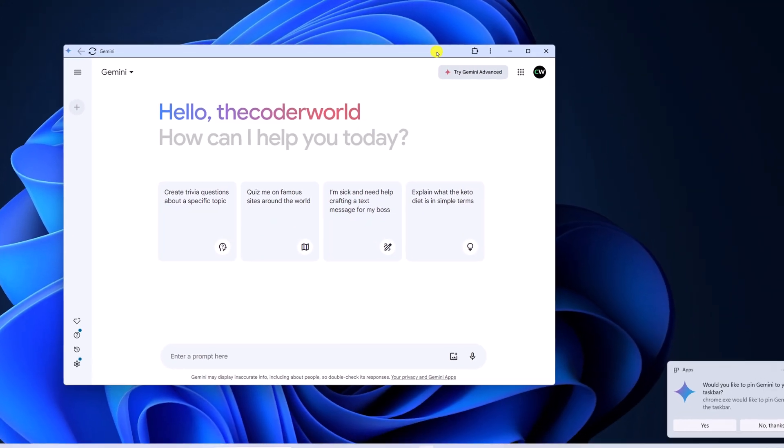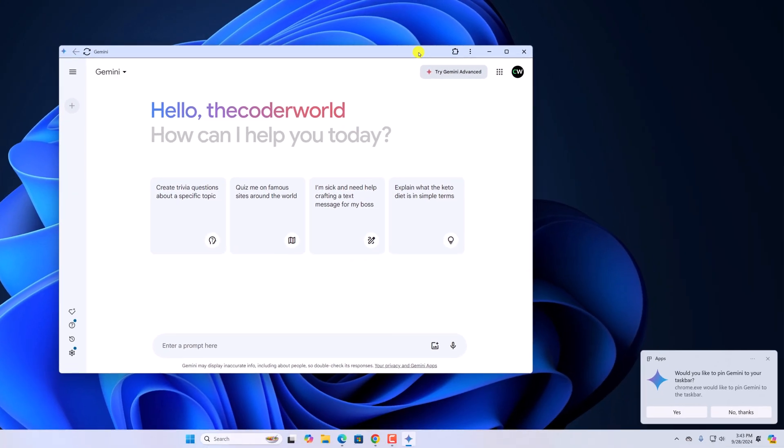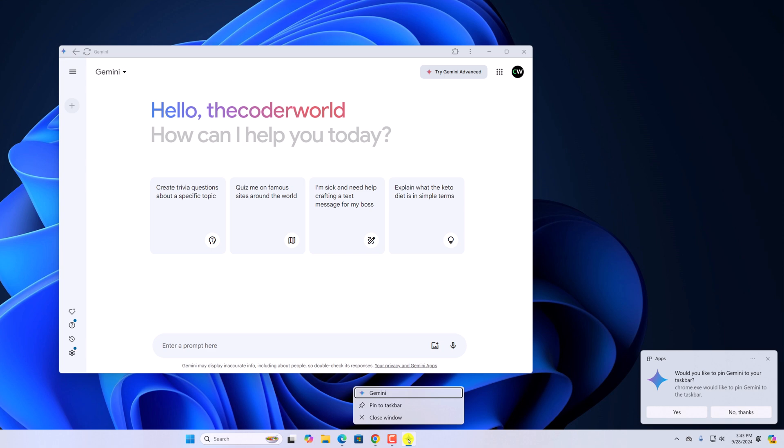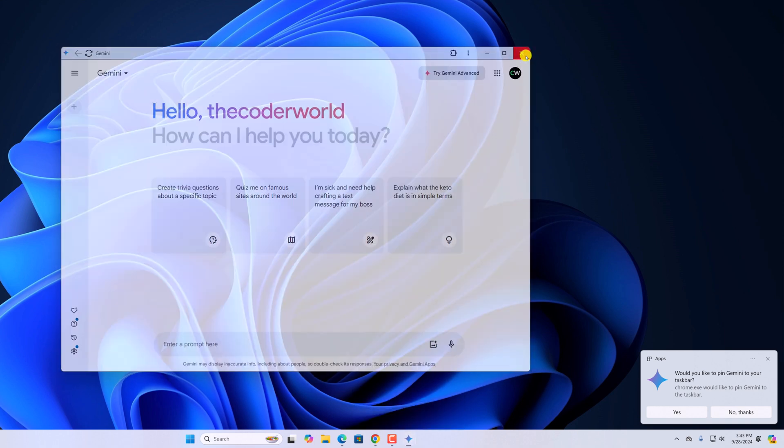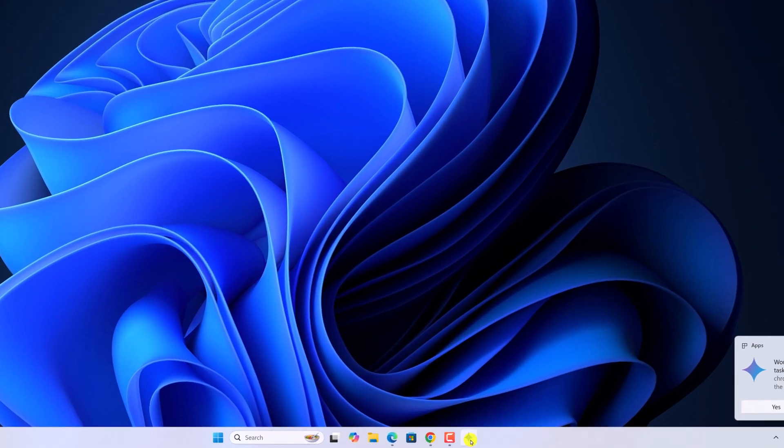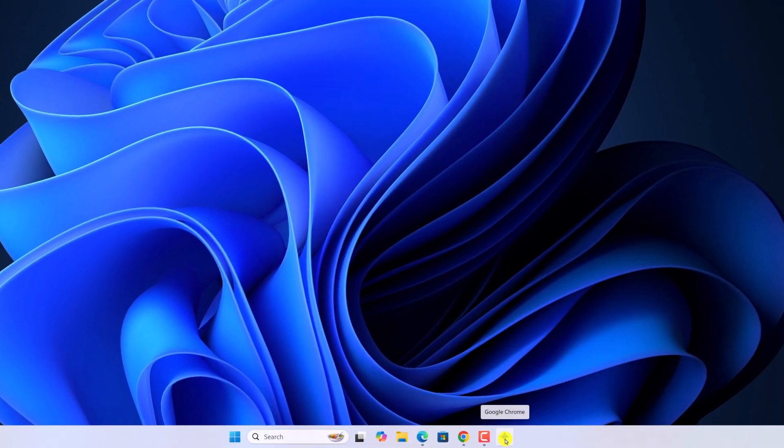And it will get installed on your Windows 11. If you want, you can also pin Gemini icon to the taskbar. For that, right click on it, then click on pin to taskbar.